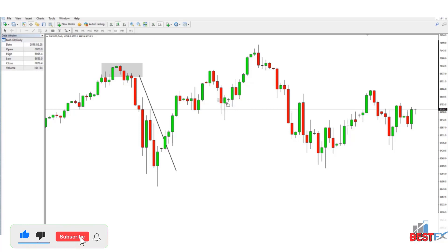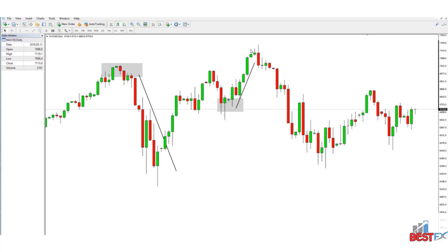It's very simple — you are just looking for areas where the market has made strong movements after it reached the level. You could have one here, and then we see a significant amount of buying pressure coming into the market. You could have one down here, and again strong buying pressure comes into the market.